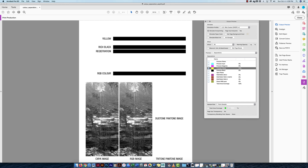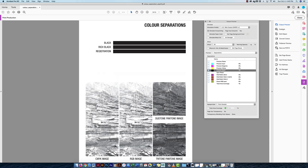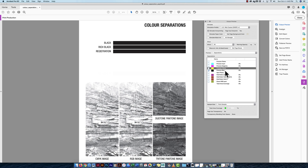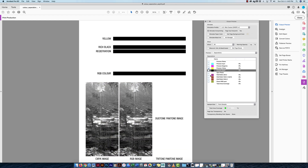Now magenta — same idea. Darker areas mean more magenta, lighter areas mean less. Adding yellow — it's pretty dark in certain areas, meaning more yellow goes there. And for the black plate: it's a bit lighter overall, but these images show up here because in Photoshop I used 100% K black for those images, so black is part of those image plates too.